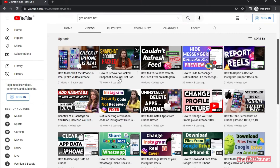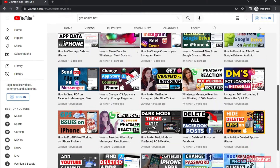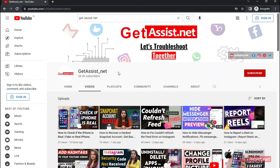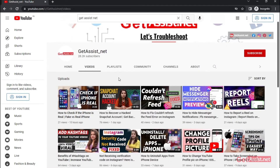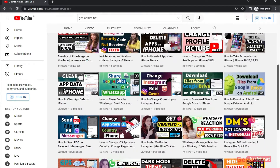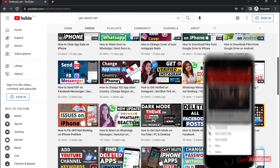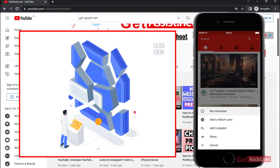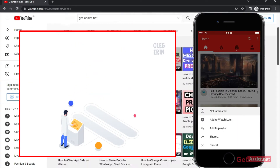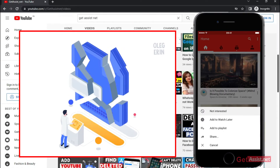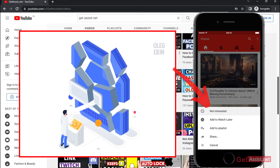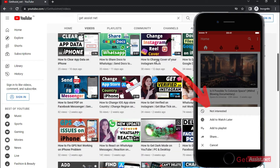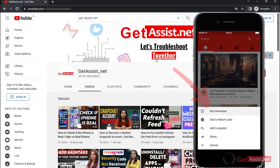Hello everyone, welcome back to my YouTube channel get assist.net where I post troubleshooting videos and useful tutorials. Today I will show you how you can recover those YouTube videos that you have marked as not interested.